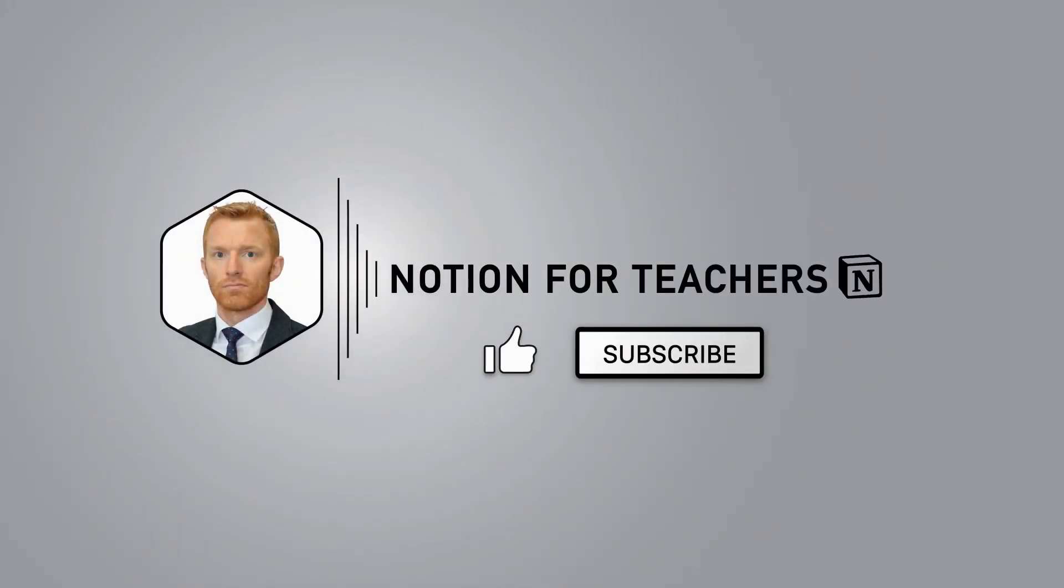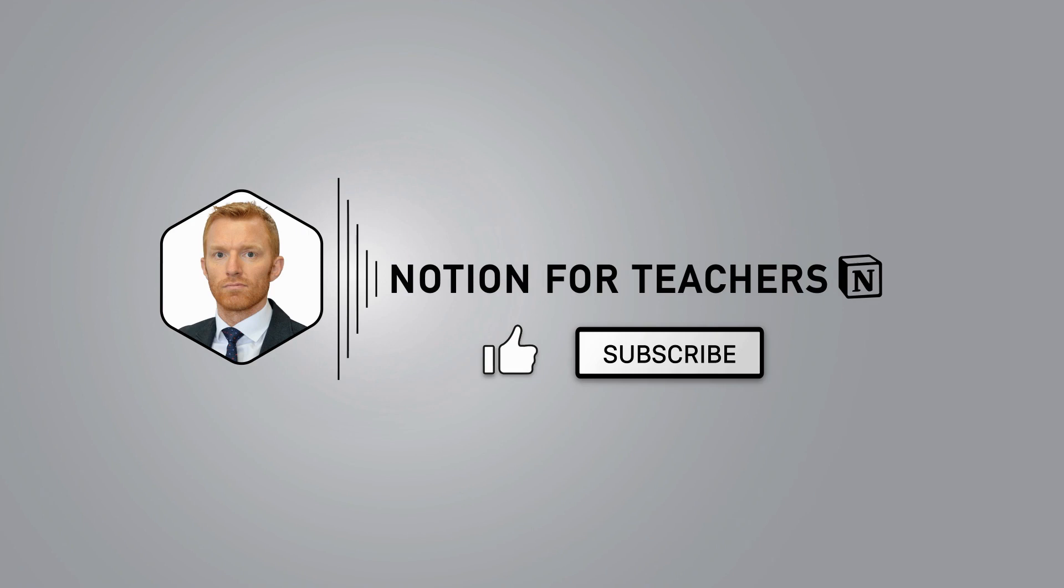Welcome to Notion for Teachers. I'm Andrew and it's my mission to help you build and maintain your system in Notion so that system works for you rather than you working for it. Hit subscribe and the bell icon and you'll be notified when I'm dropping new videos every single week.